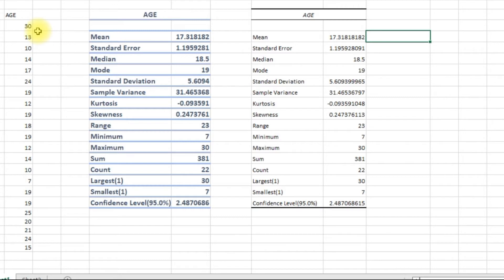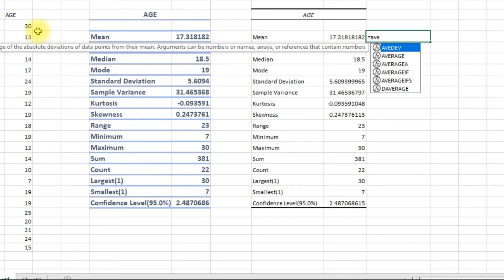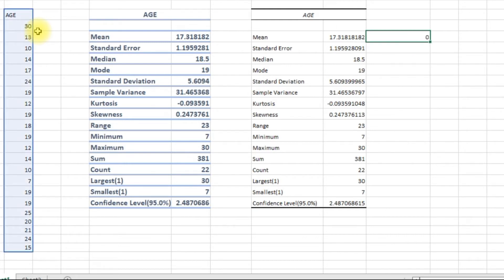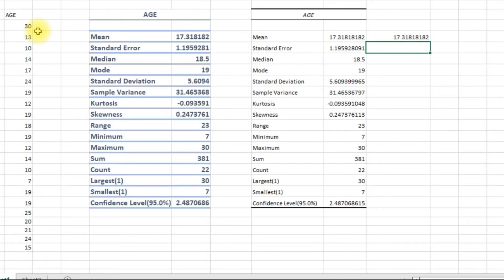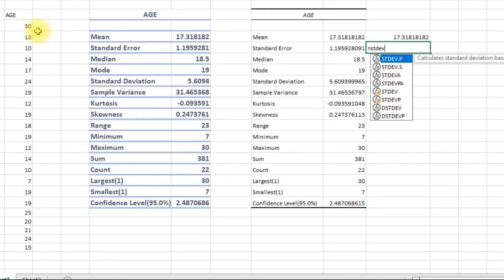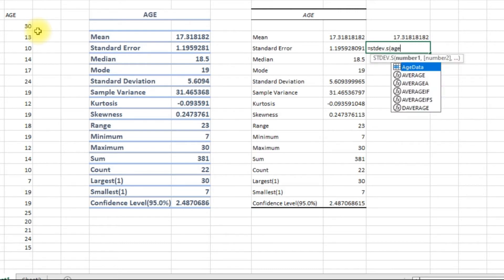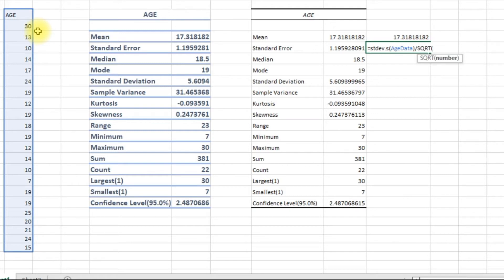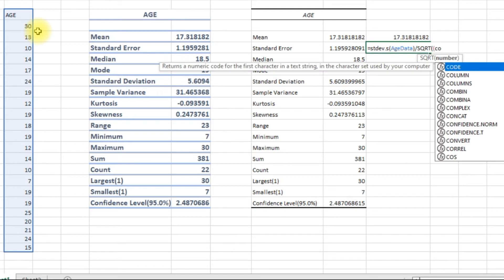So I'm going to say equals AVERAGE of age_data — that gives us the mean. Standard error is basically standard deviation of the data divided by the square root of the number of values, so I'll use the COUNT function for that.